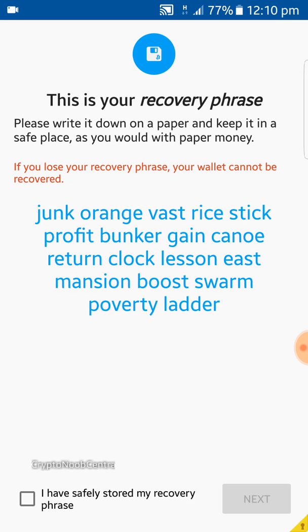You come to create a new wallet and it gives you your recovery phrase. These words combined make a phrase that you need to keep very safely, because when you want to recover your wallet you'll need these words. The phrase is: junk, orange, vast, rice, stick, profit, banker, gain, canoe, return, clock, lesson, east, mansion, boost, swarm, poverty, ladder. Please write it down on a piece of paper and keep it in a safe place — if you lose your recovery phrase, your wallet cannot be recovered.